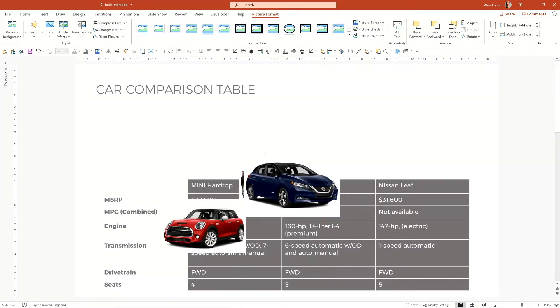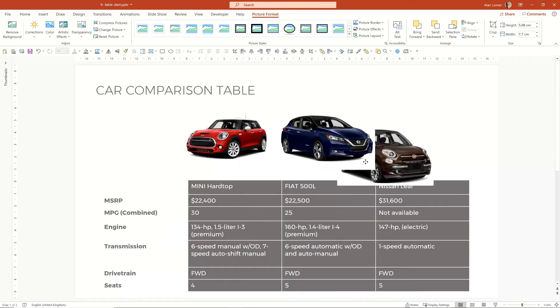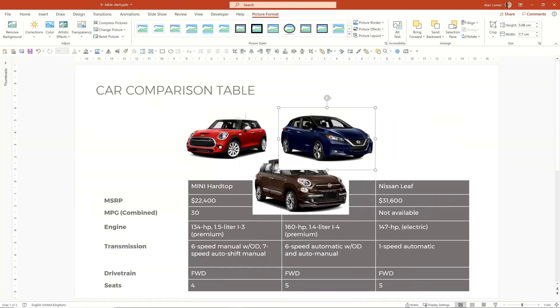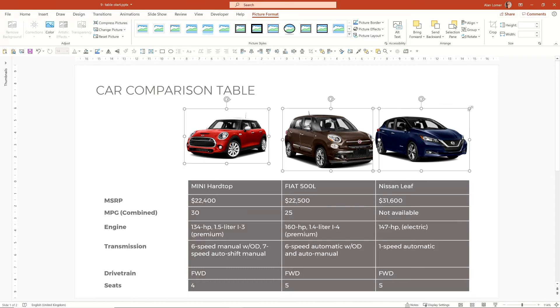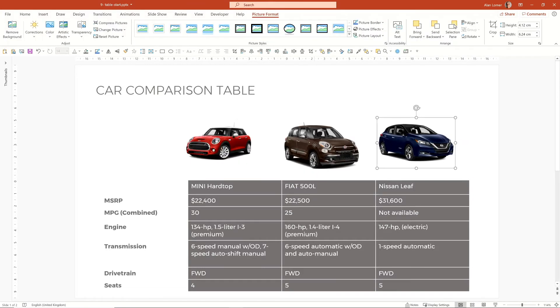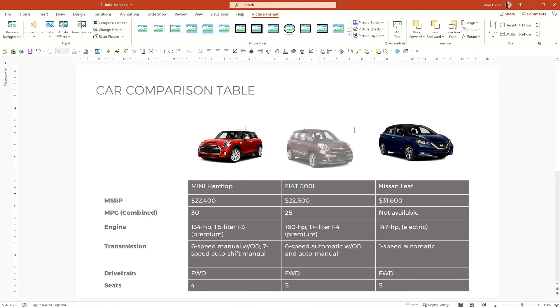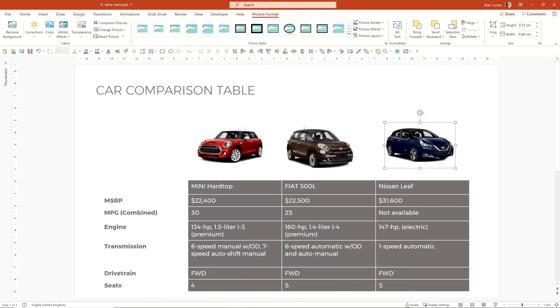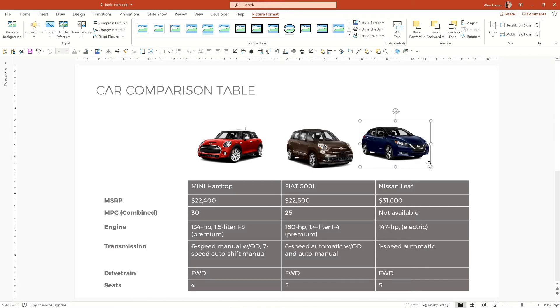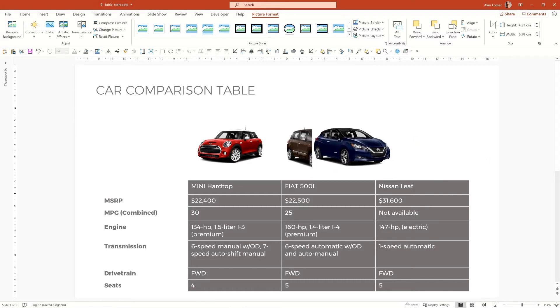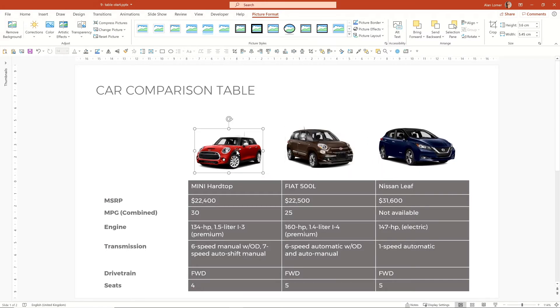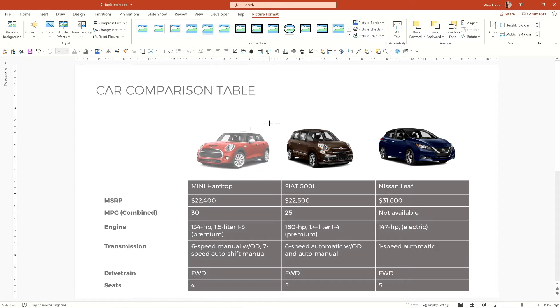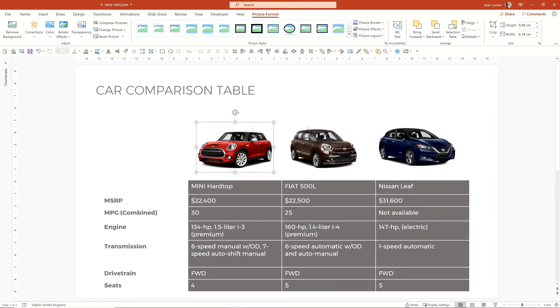I'll just roughly size these down. So as long as they're, this one needs to be slightly bigger, you can see, I would probably align these so that the wheels are on the same position at the bottom and then make sure they're roughly the correct sizes in comparison with each other.